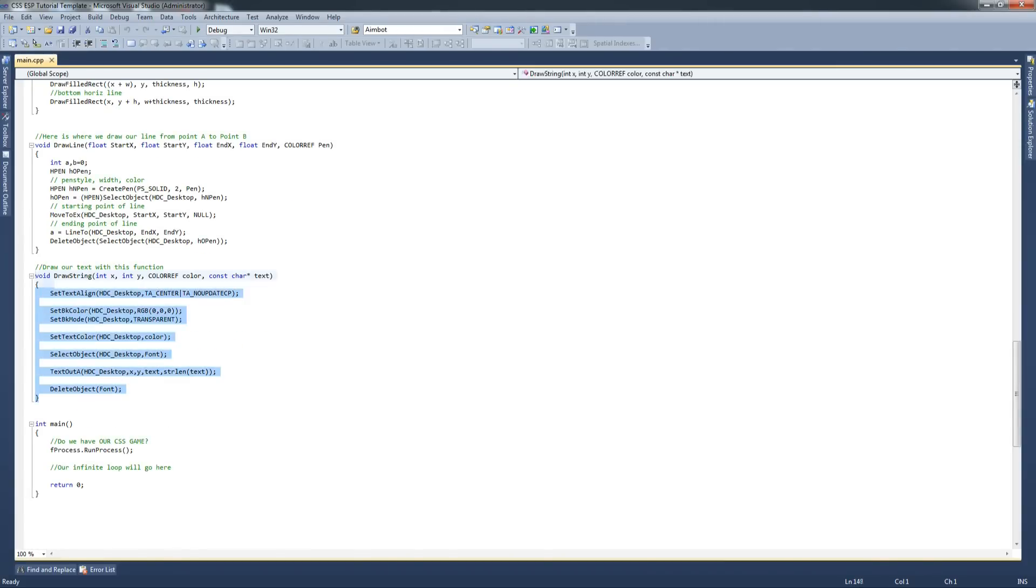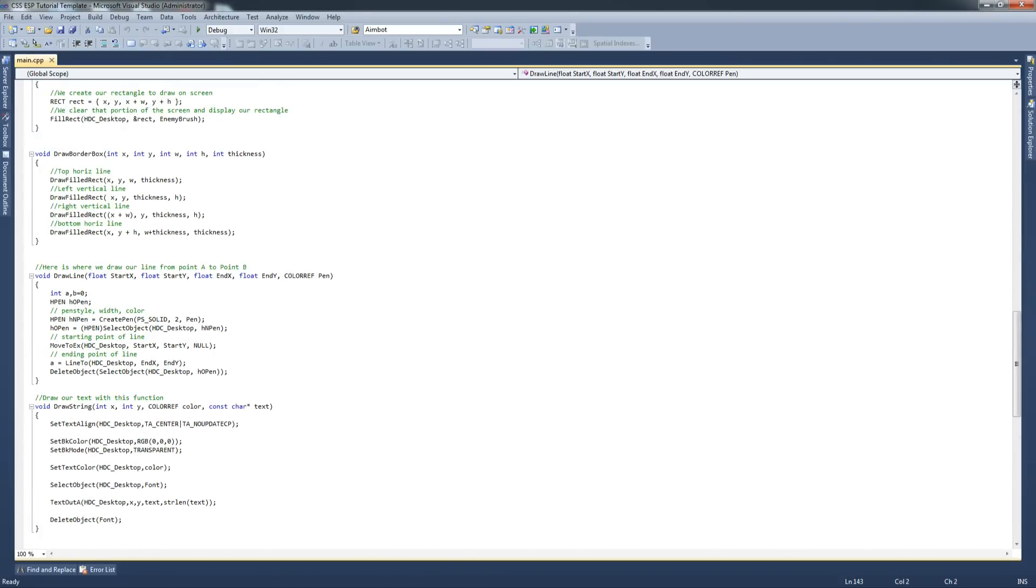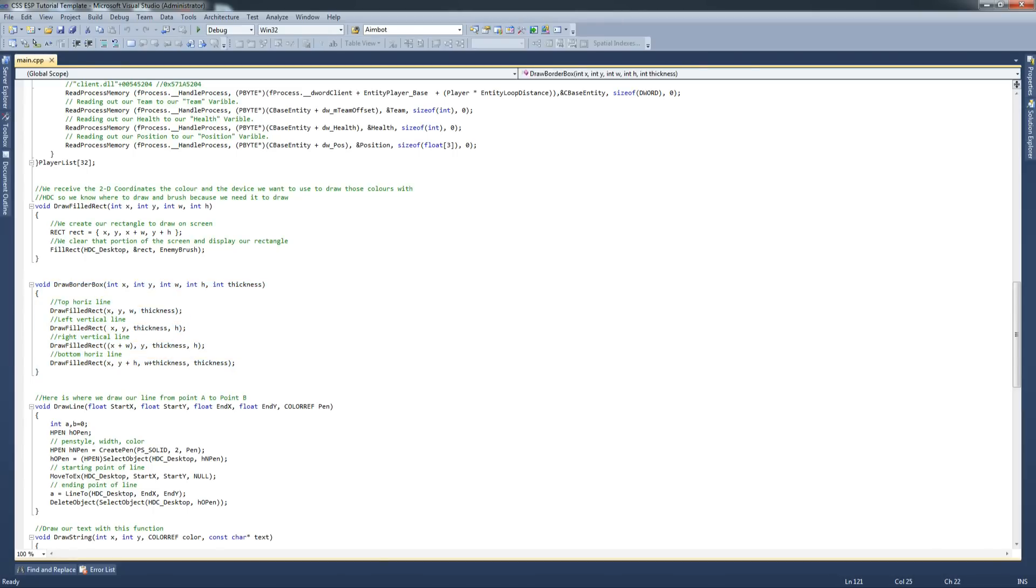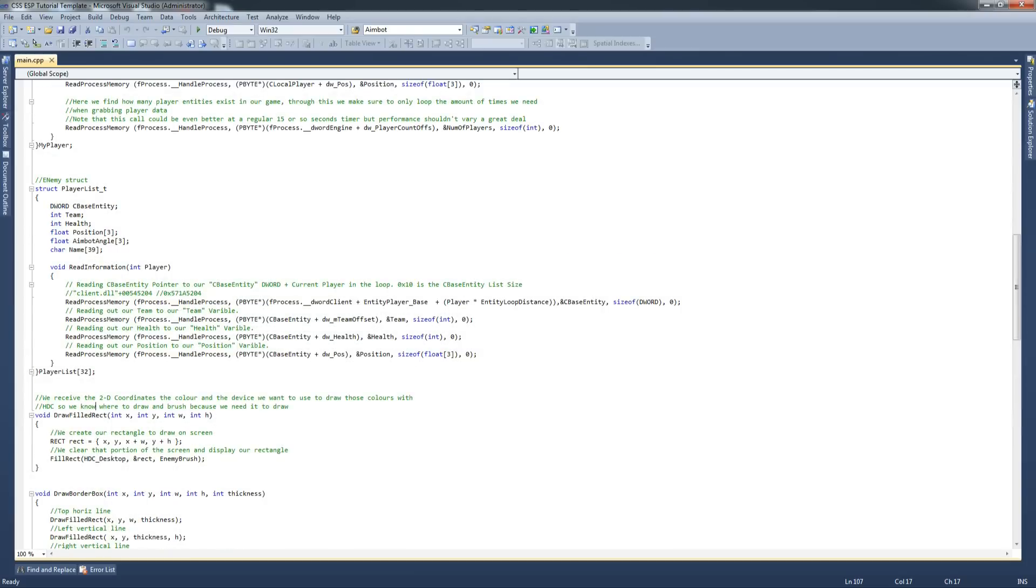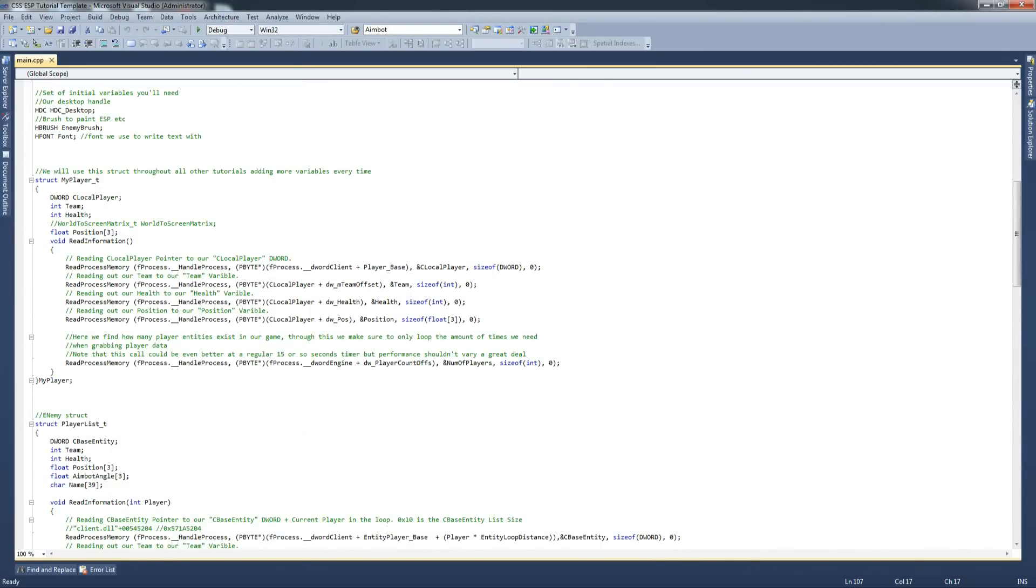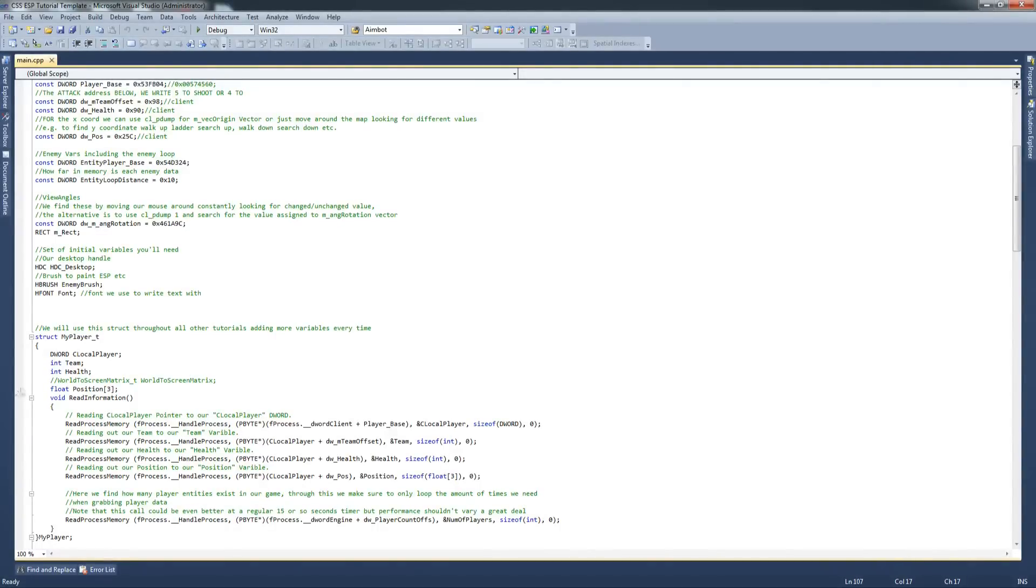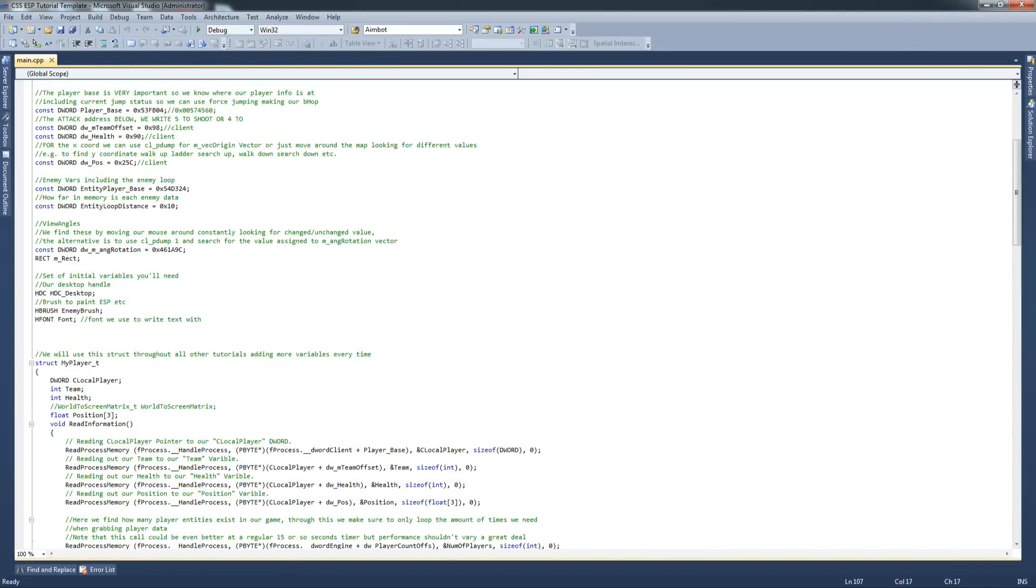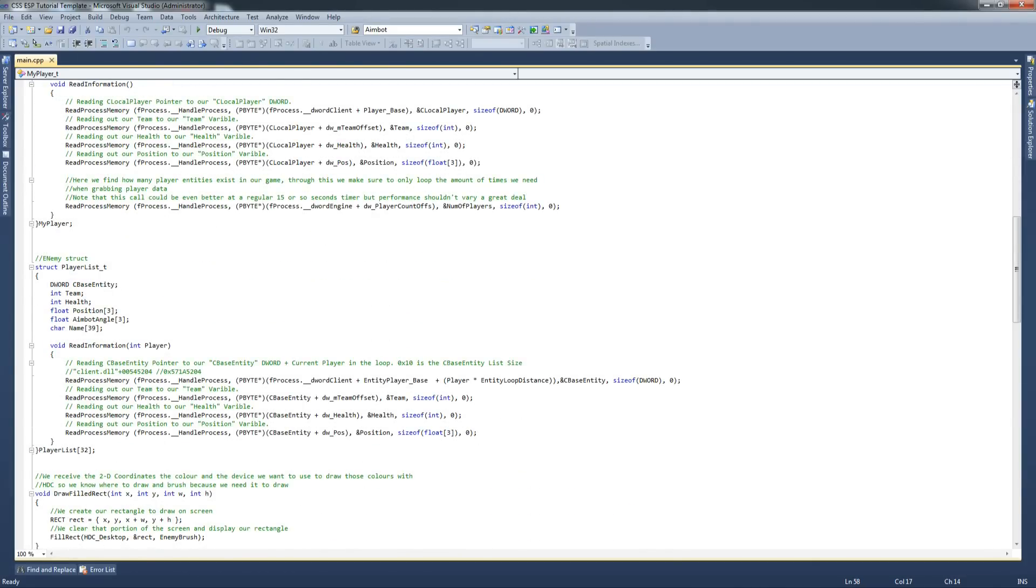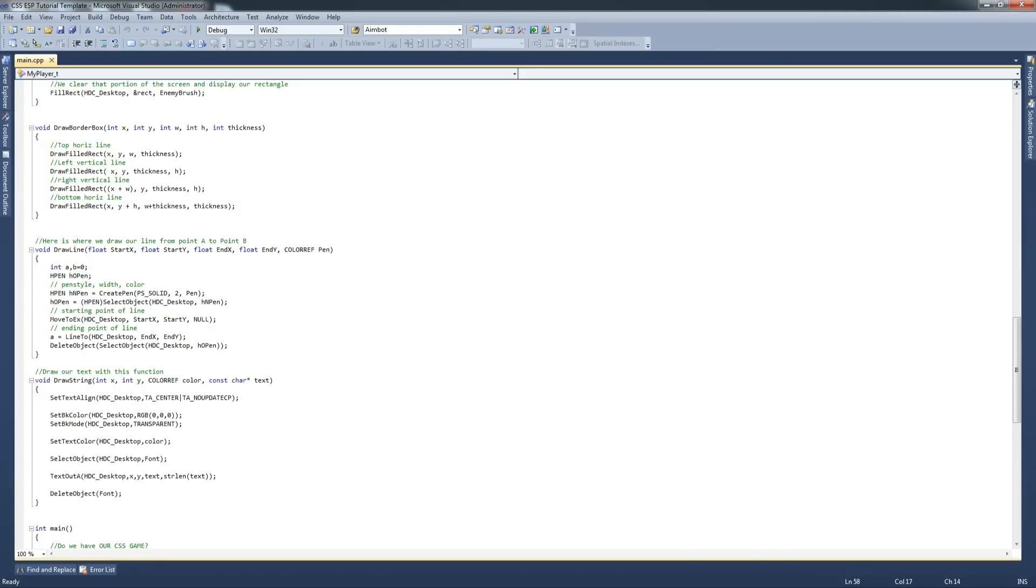Draw a string draws a bit of text for us. Draw a line we use to draw a snap line from point A to point B in both X and Y. Draw a border box, that's what we use to draw our box around the player. So it's basically four rectangles. As you can see here, it draws four rectangles - rectangle one, two, three, and four. They're basically each of them is a line. And then draw a filled rectangle which we use to do a lot of this stuff as well. Read information, all this is from previous tutorials - read player list which we use to loop through the enemy and get their information, and then local player information as well.